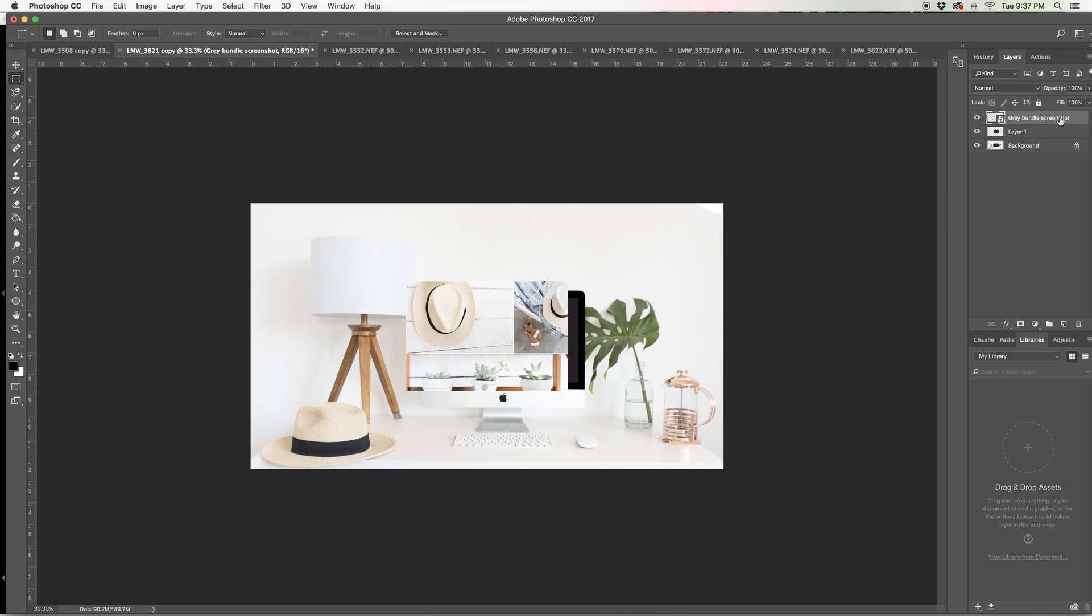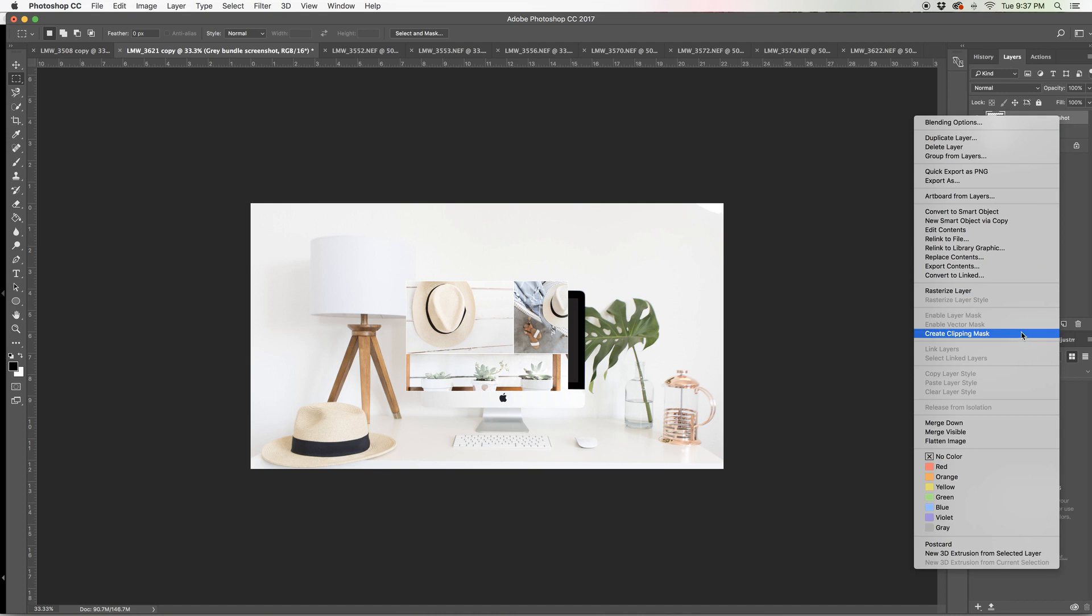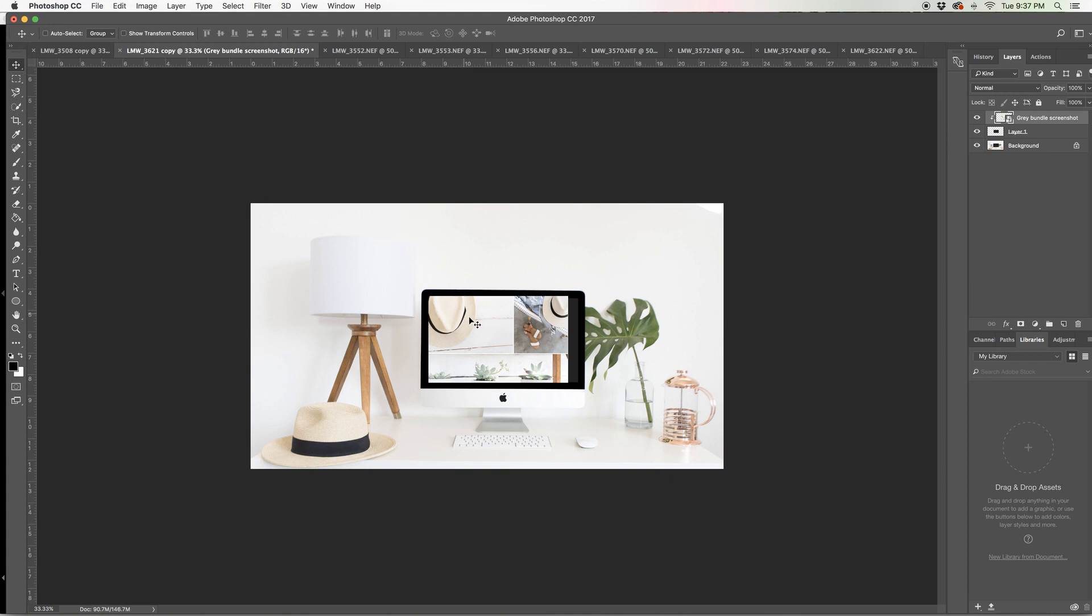So I'm just going to right click on it and select create clipping mask. Very nice. Now it is going to clip to that layer that we created earlier with the rectangular marquee tool.